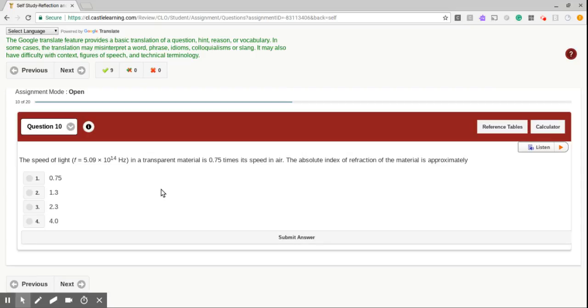Question number 10. The speed of light in a transparent material is 0.75 times its speed in air. The absolute index of refraction of the material is approximately. Well, let's go to our calculators. So we know our C value, which is the speed of light, is 3 times 10 to the 8.